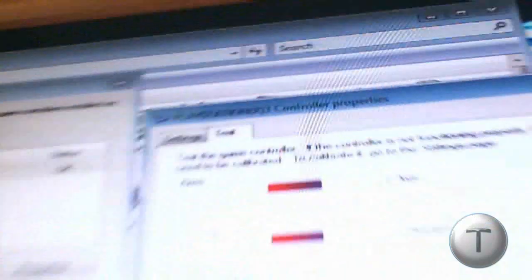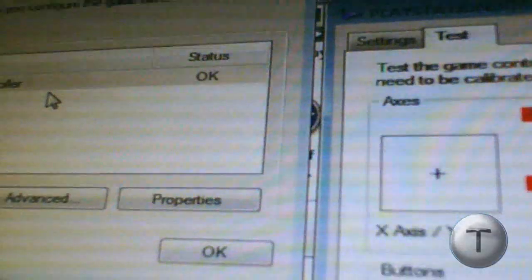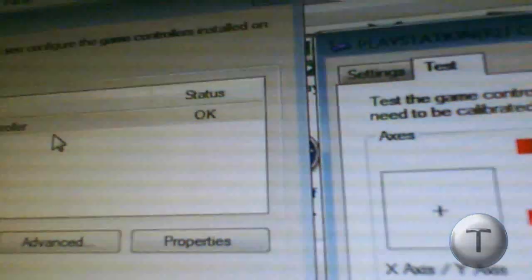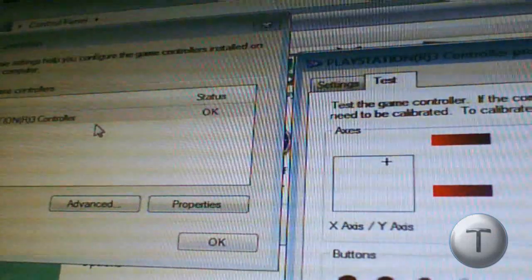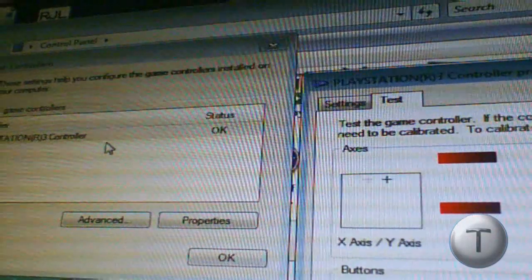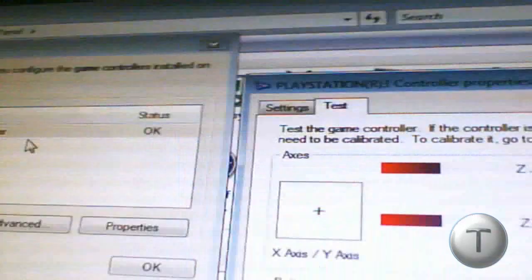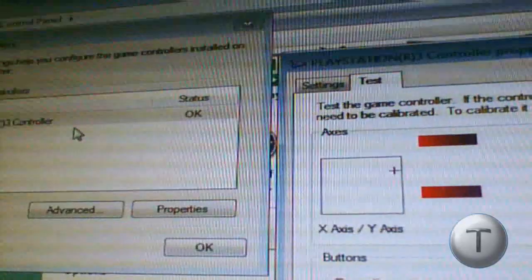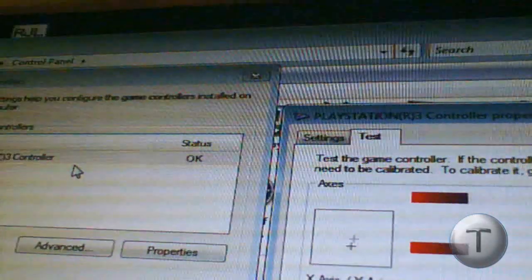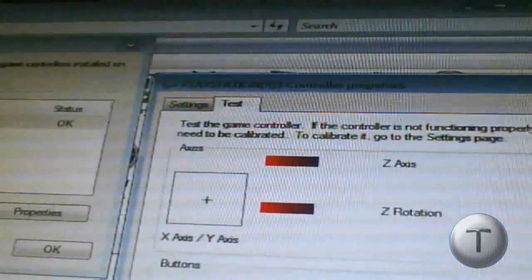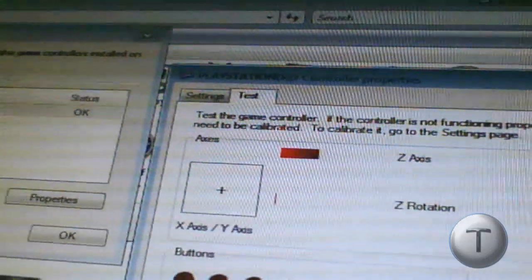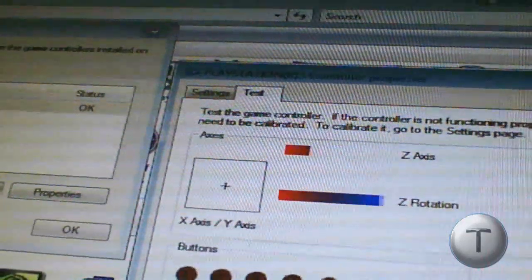Now it should start shaking a bit. Once I move the left joystick, this should start moving as well. I'll just take the joystick here, and as you can see, it's moving. And I'll move the right joystick. This works as well.